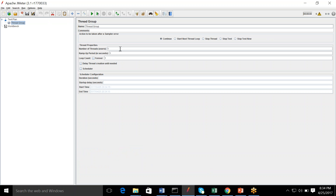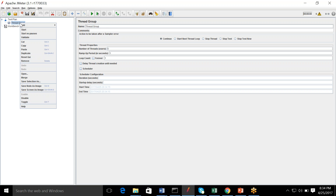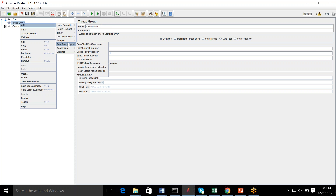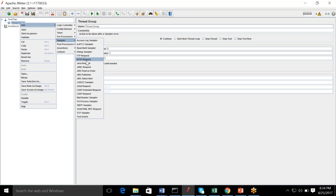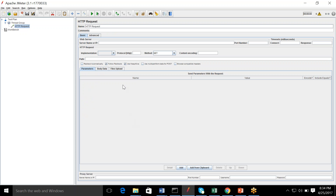Before adding a sampler, I need to add a thread group. I'm not increasing the users much — we just want to see how HTTP request works. I've added a thread group with only one user, though for testing purposes we can increase it to five. Inside a thread group you can add a sampler — the HTTP Request Sampler. You can rename it according to your project.